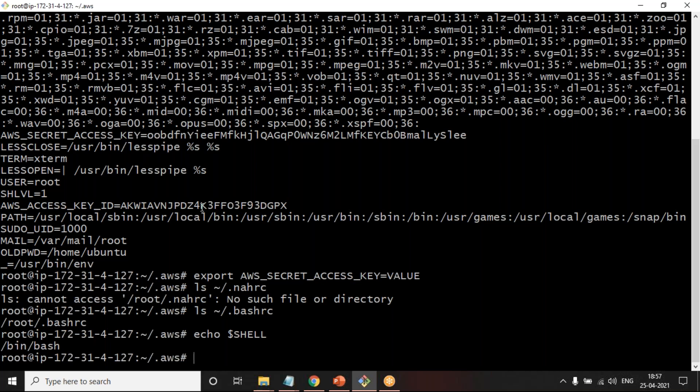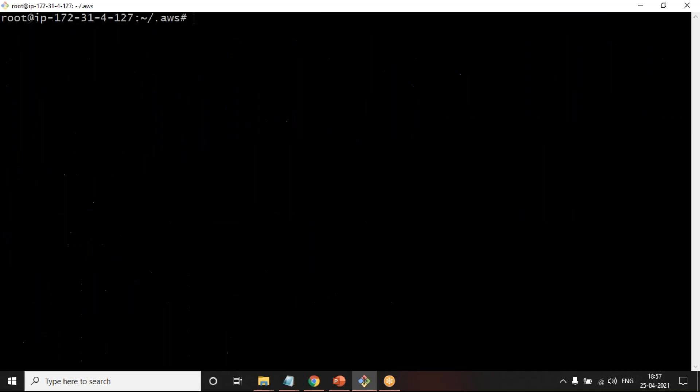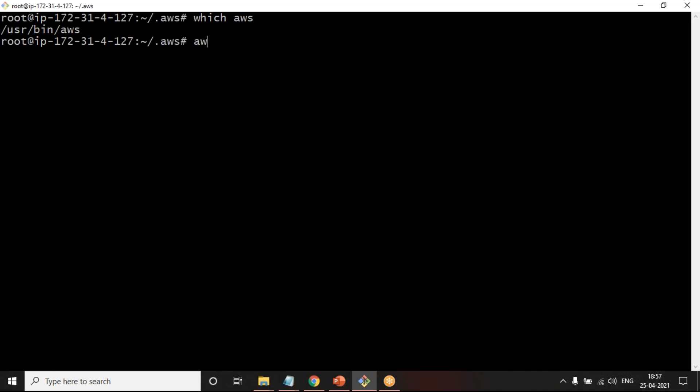This is one way so that only when a particular user connects to this machine, the environment variable will be set. What happens as we start working, you will not be just using one environment to create an infrastructure. You might be having a dev environment, a QA environment, or production. For each one of them, you might be having different credentials. This is where you can set up the AWS credentials in another way, where if you have already installed the AWS CLI, you can just go ahead and say AWS configure.